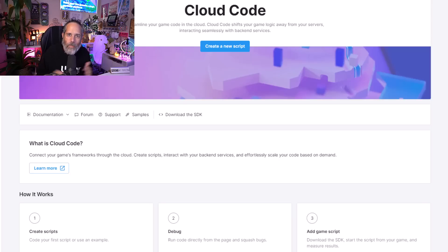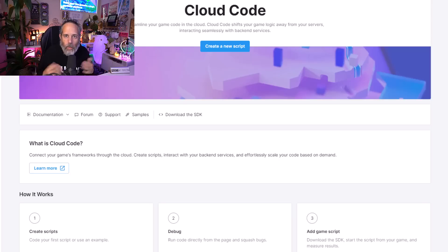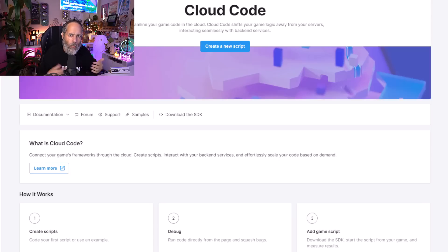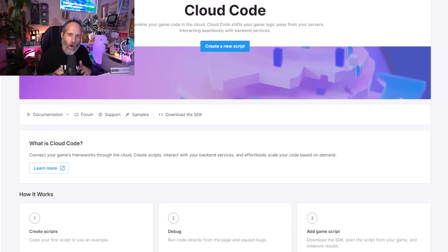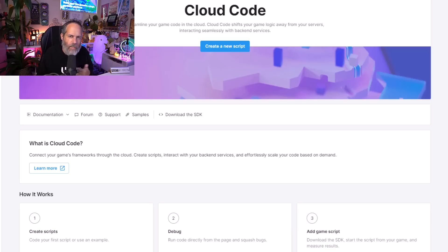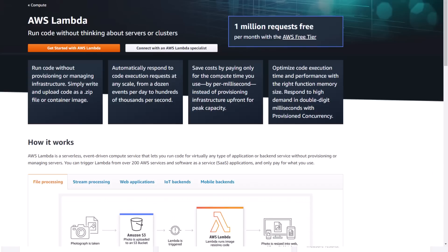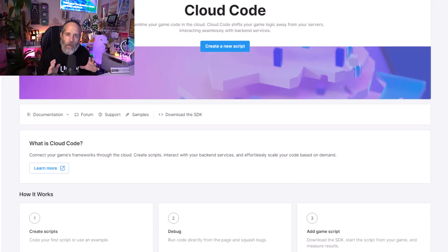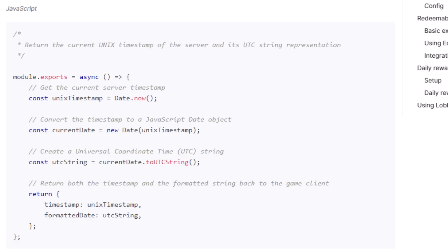Cloud Code will allow you to write your own code that runs on some web services or some remote services. It reminds me a lot of AWS Lambdas, if you're familiar with them. You can write a little script and then have your game call against that remote code.